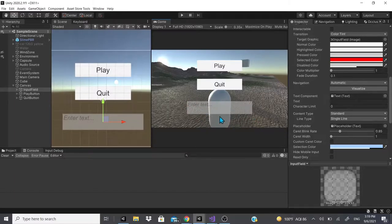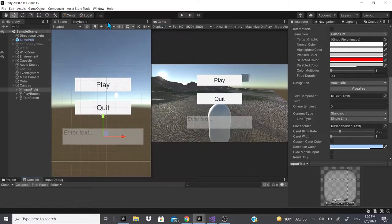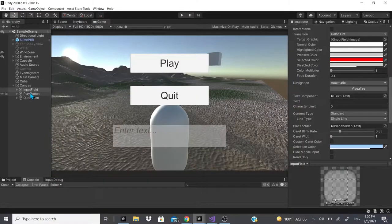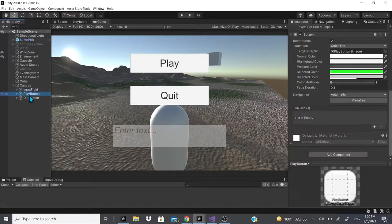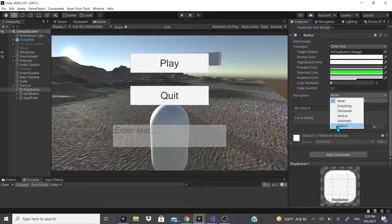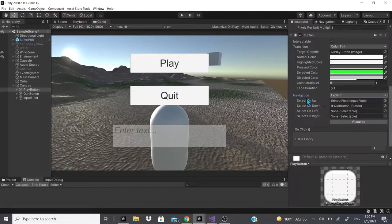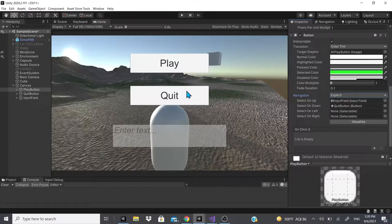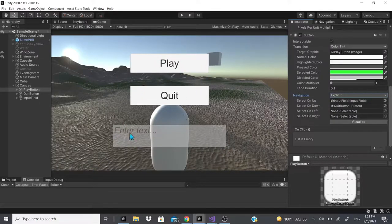But when he entered the input area he was stuck there. So let me organize this a bit. First we'll go to our input fields or our play buttons and set that up. So for the play button right here, under Navigation I will specifically tell Unity what I want to do. I'll hit None, then Explicit, which gives us these options. When I select up on my keyboard or gamepad, this is where it will jump to next. On the play button, when I push up it'll jump to the input field, and when I push down it'll jump to the quit button.